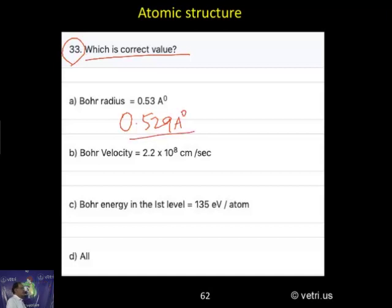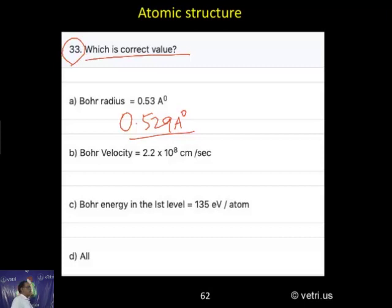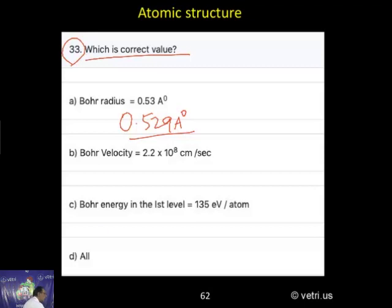Bohr velocity: 2.2 times 10 to the power of 8 centimeters per second. Bohr energy in the level: 13.6 electron volts per atom. So kindly follow — the interesting information is, the correct answer is all are correct.